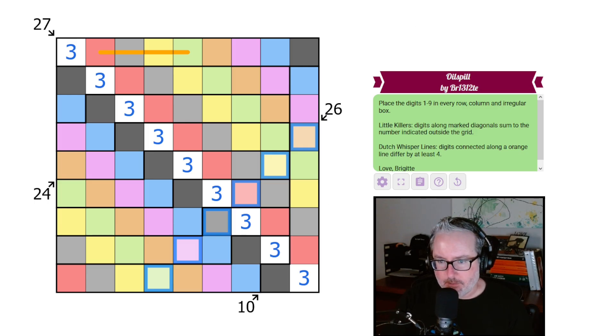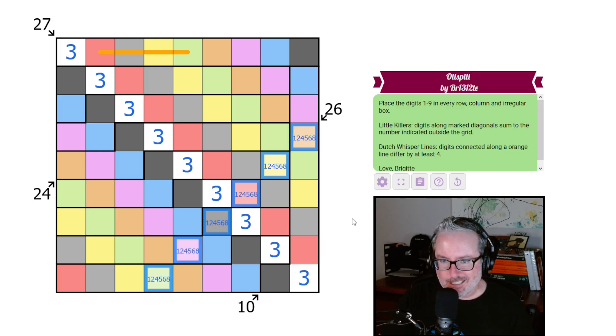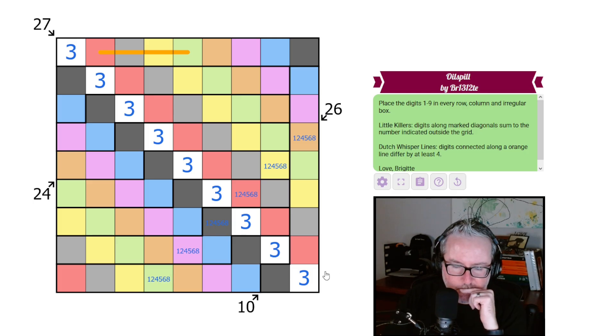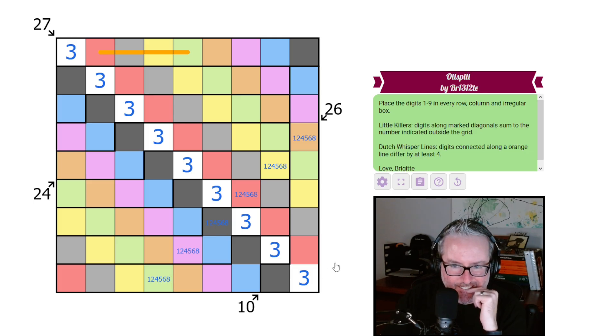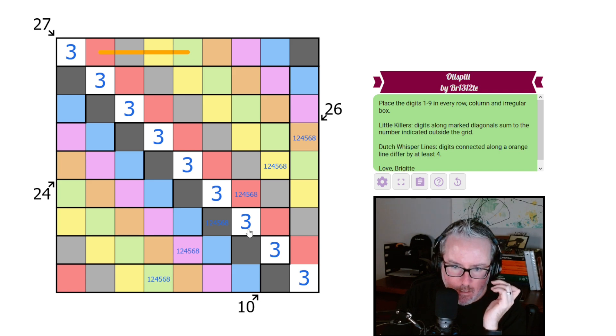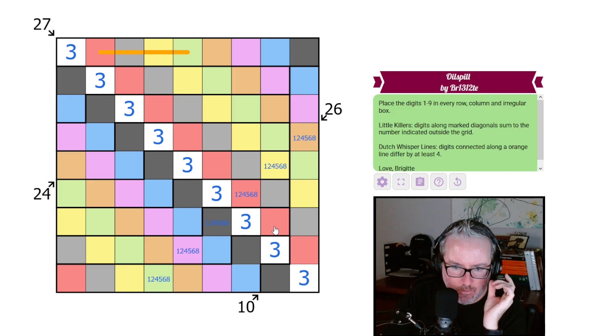So I think what these have to be is one, two, four, five, six, and eight. Now, does that actually tell us anything? Well, it means the two colors we, or three colors, well, one of them's a three.